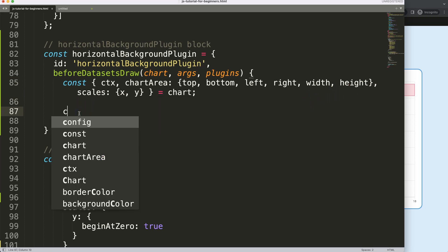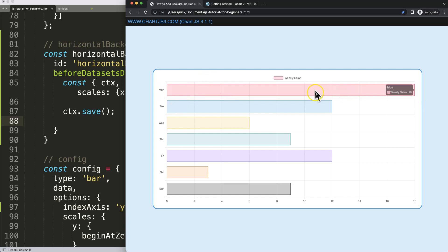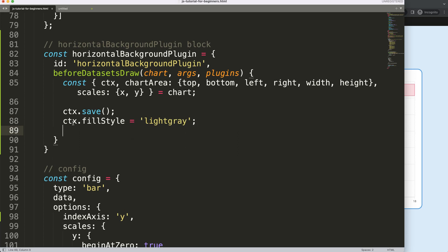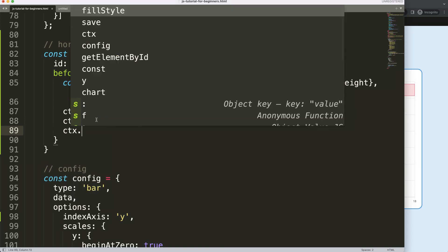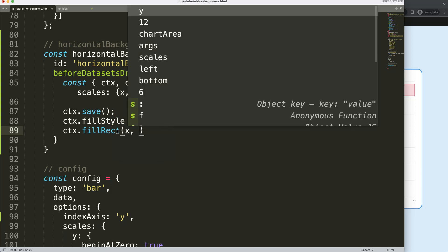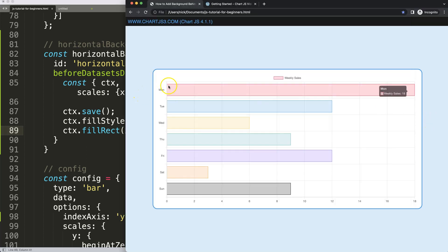Once we have this, I'll call `ctx.save()` to save all the variables. Then I want to start drawing the shape at the back — it starts on the left, goes to the right, and calculates how big the width is. First, I'll set `ctx.fillStyle` to a simple light gray background color, then call `ctx.fillRect()`. For fill rect, I need the x position, y position, the width, and the height — which corresponds to the bar thickness.